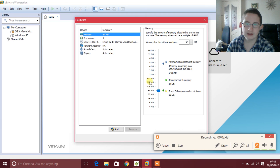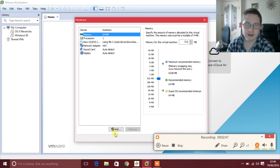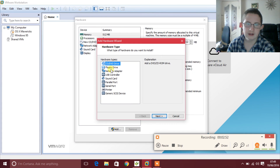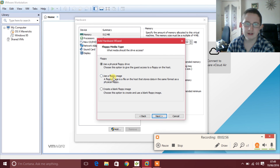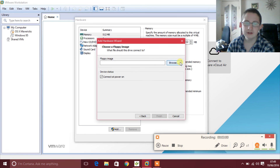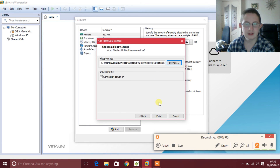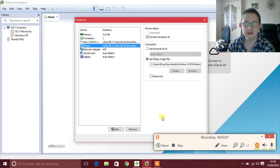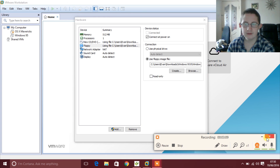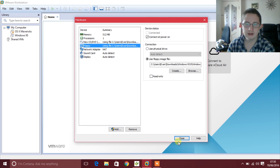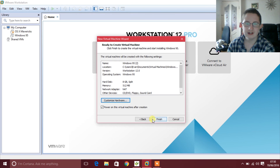Click on 512 megabytes for memory, then up here click Add. Select jazz, click on Floppy Drive, click Next, click Use a Floppy Image, click Next, click Browse, and then click on the Windows 95 boot disk. Click Finish, and then after that click Close and then click Finish.